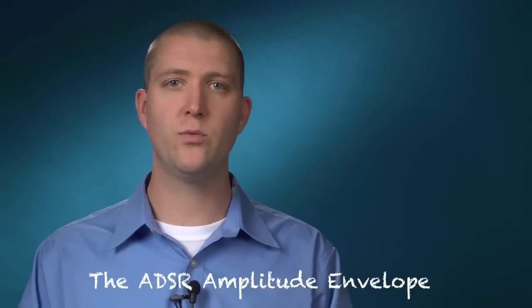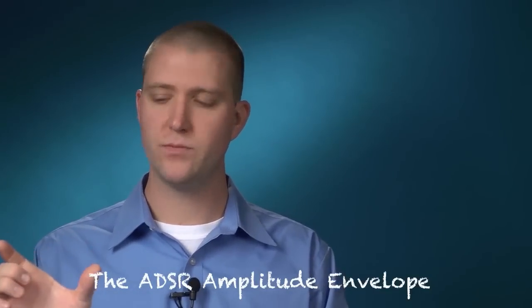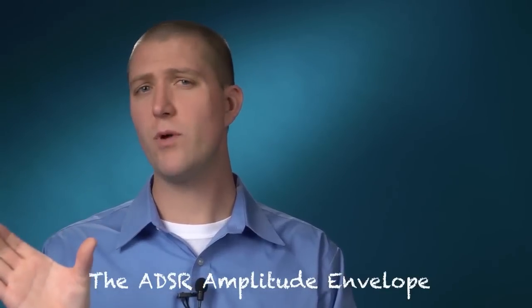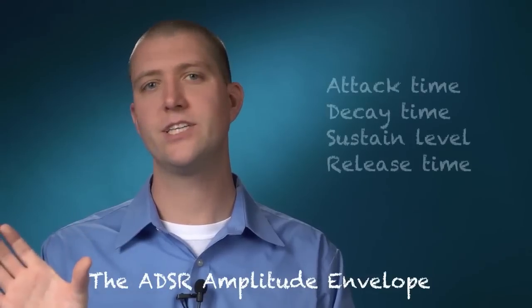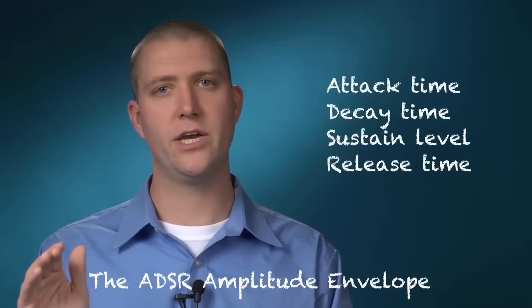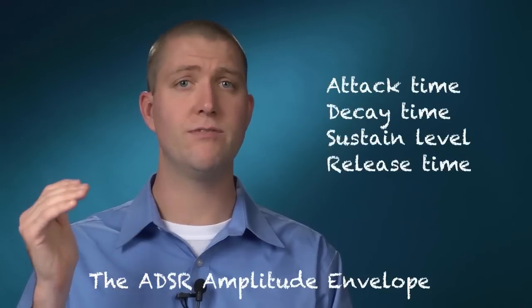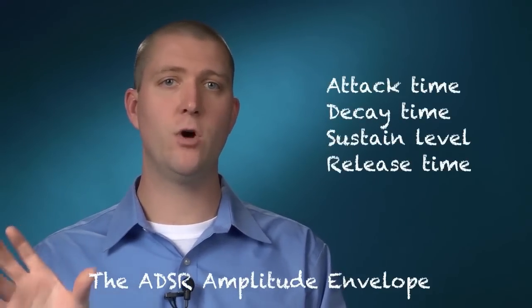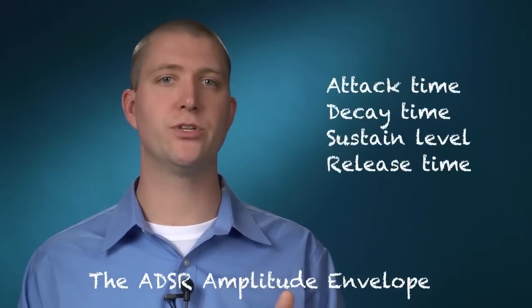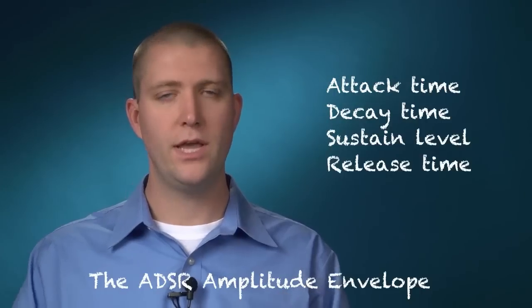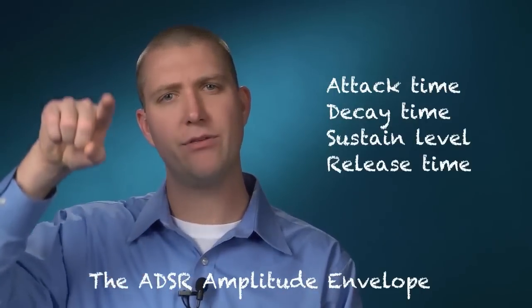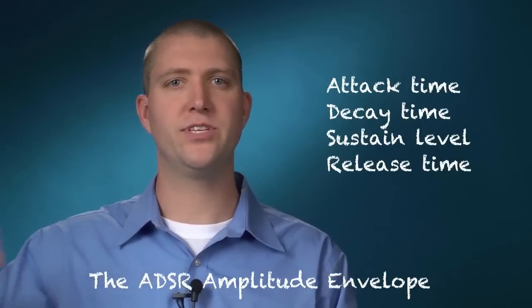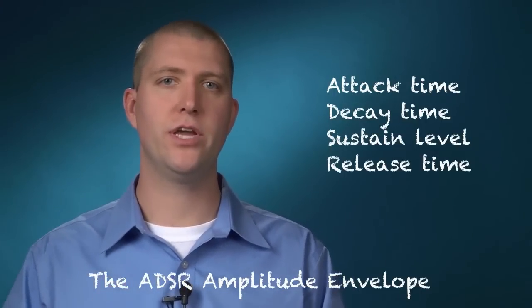In this example we have the envelope, which is just four parameters: attack time, decay time, sustain level, and release time. And that envelope is controlling amplitude. It's like a path that happens every time you hit a key.